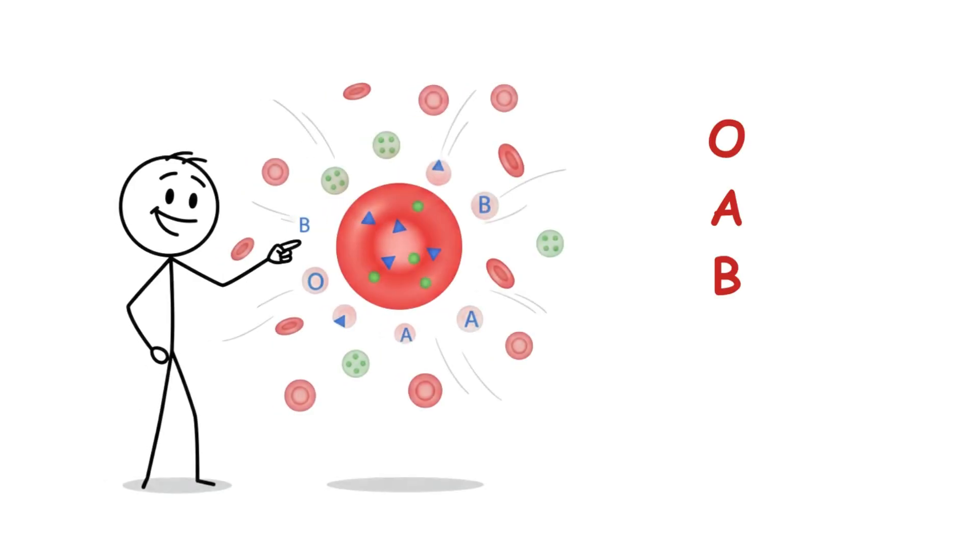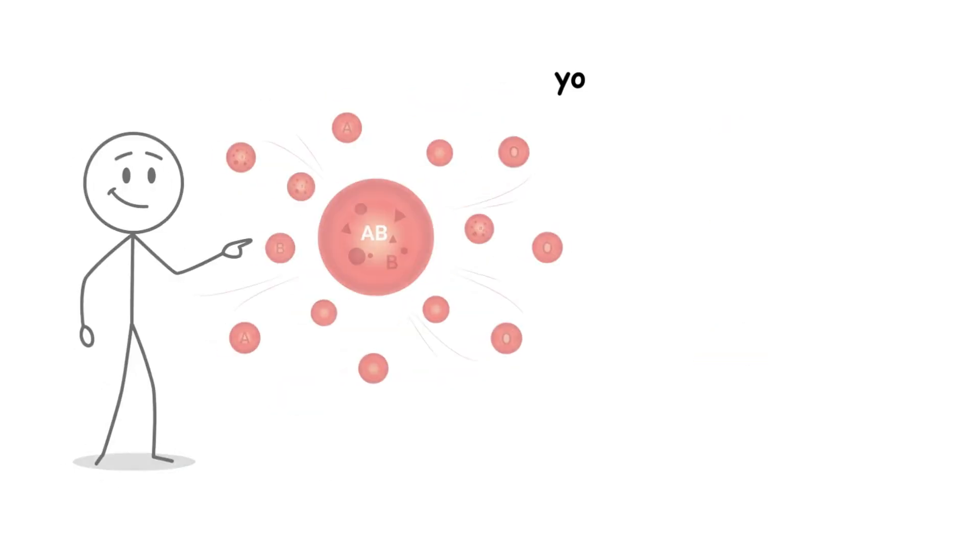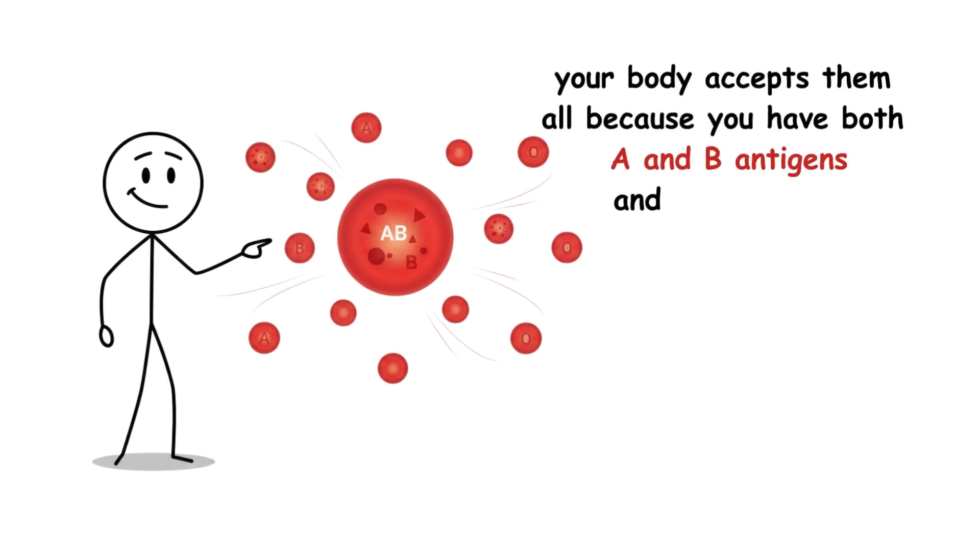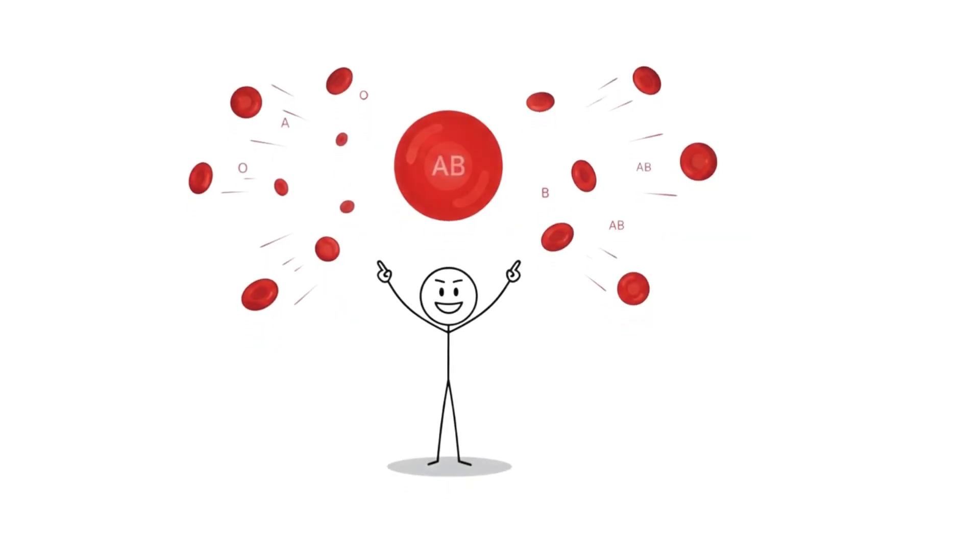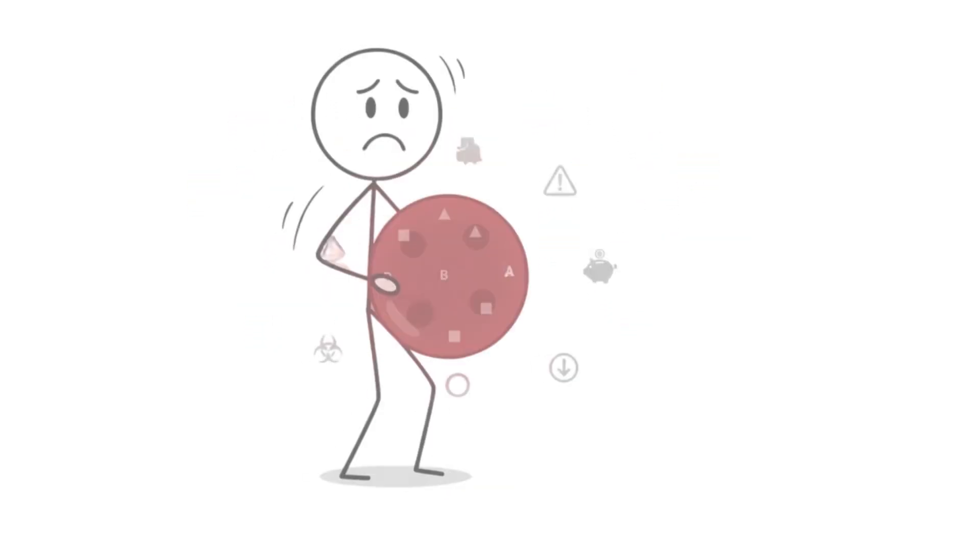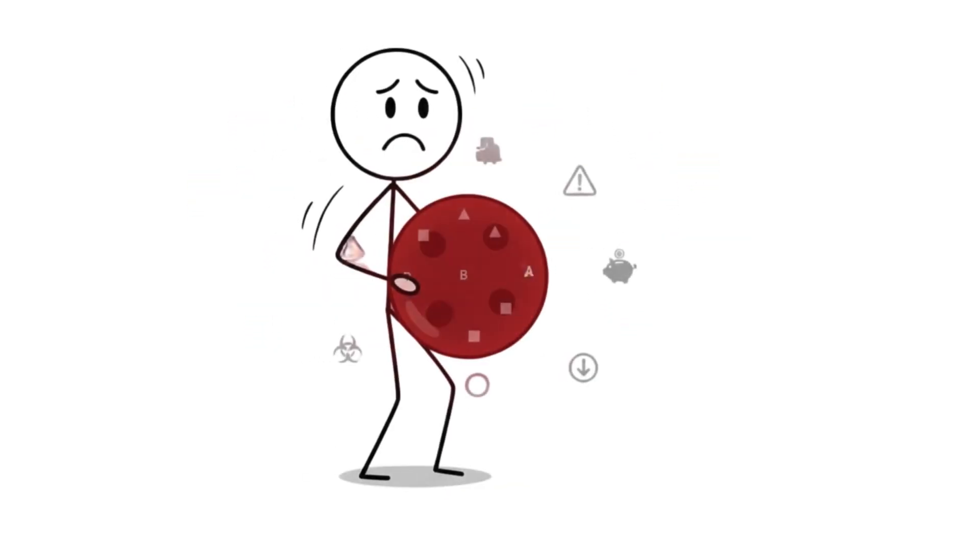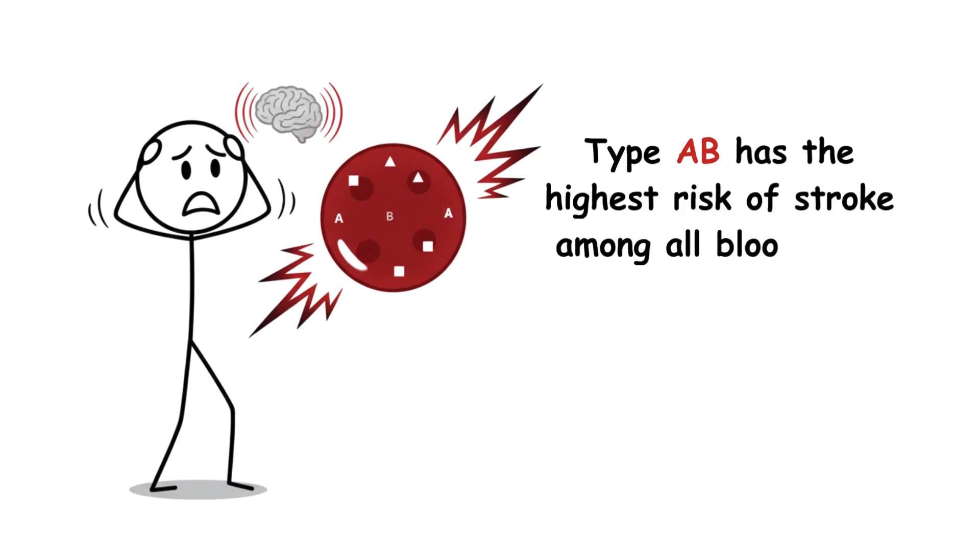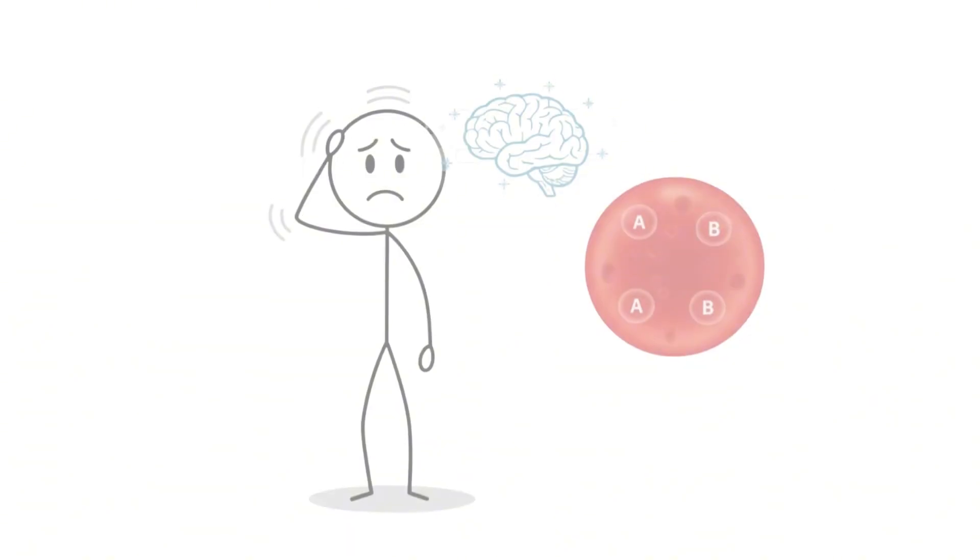O, A, B, AB. Your body accepts them all because you have both A and B antigens and no antibodies to reject either. That's a huge survival edge in a medical crisis. But there's a cost.